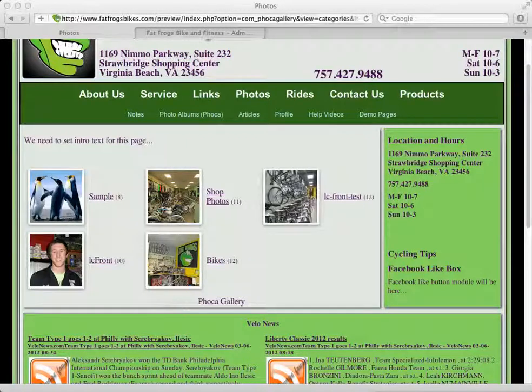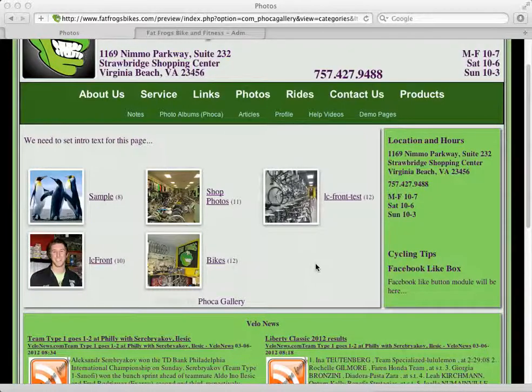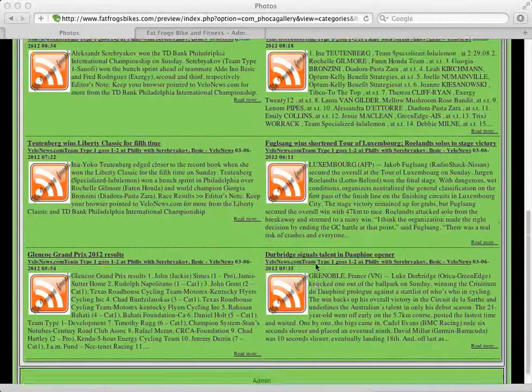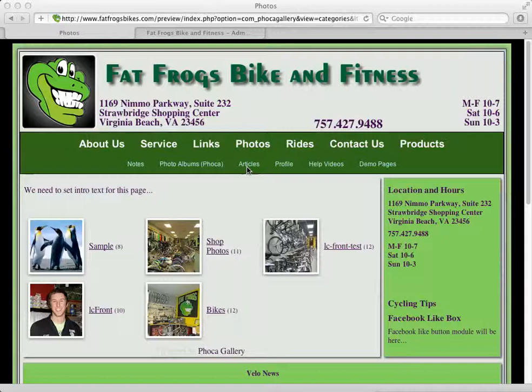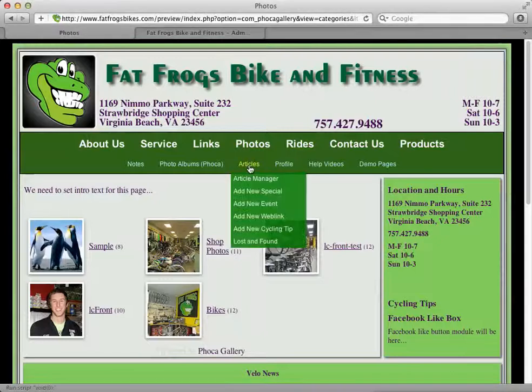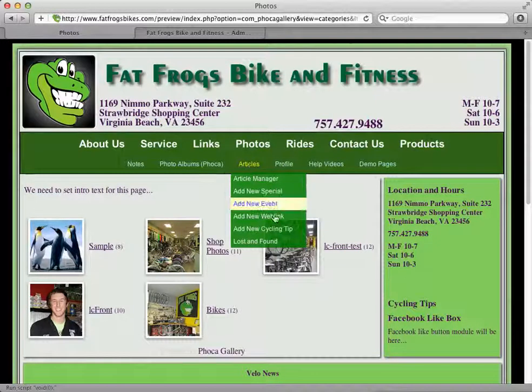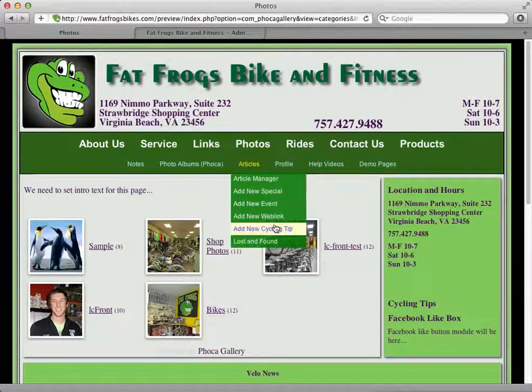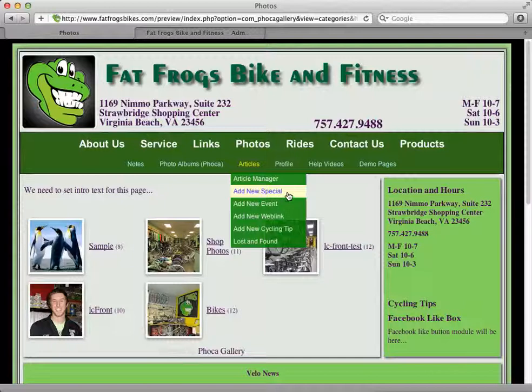I'm going to show you how to create a new special on your site. I've logged into the front end of the site using the link in the footer. I'm going to click on Articles and then click on New Special.